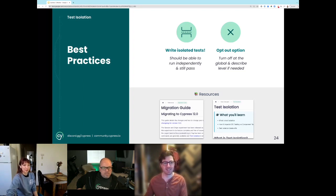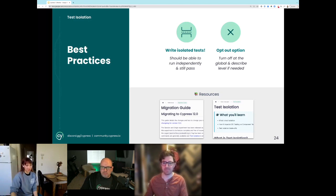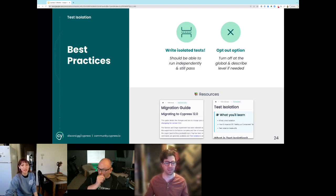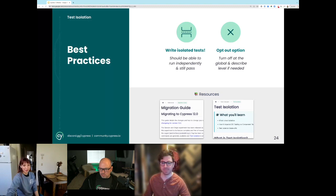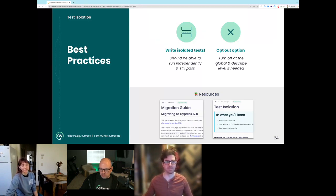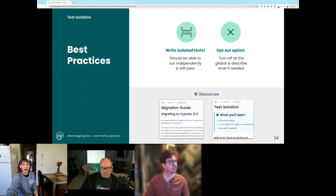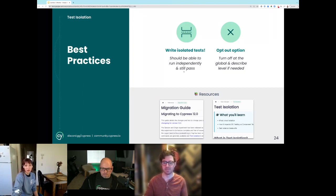A question from chat: at what levels can you opt out of test isolation? It's in your config file, but you can also do it at the describe level. There's a migration guide with more information about test isolation changes when migrating to Cypress 12, and an excellent guide our engineers wrote with more details about what test isolation is and how it works.